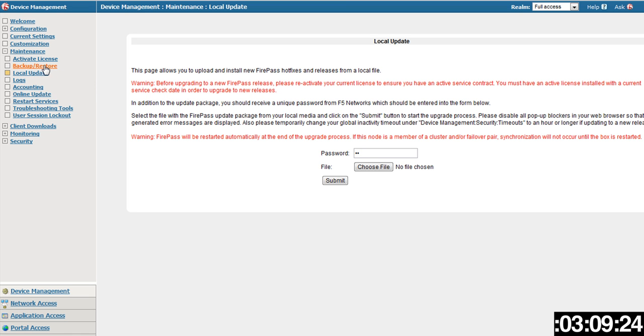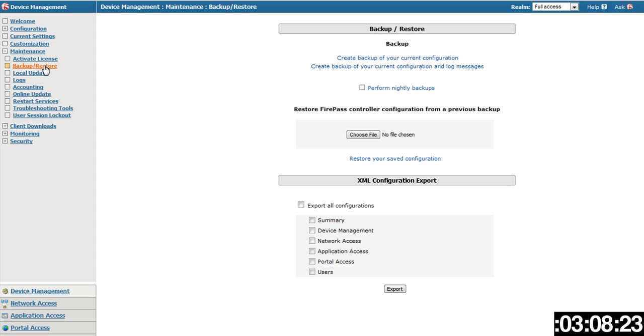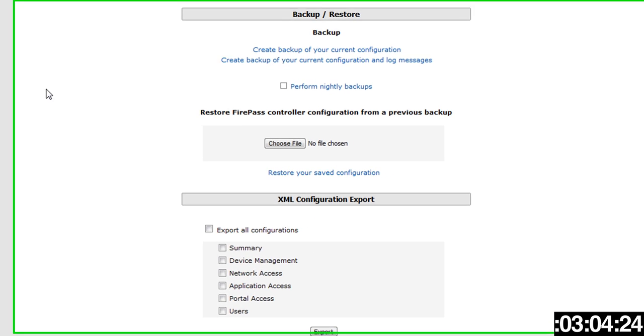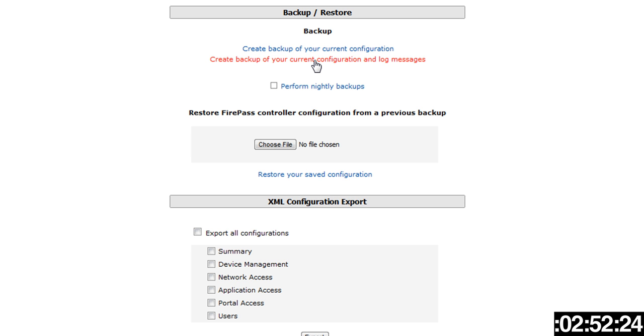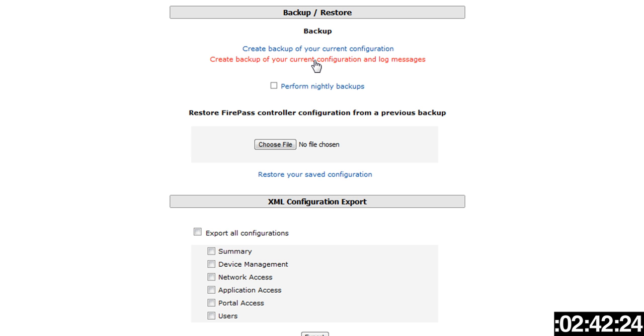Then we want to go right above local update to backup and restore. It's probably just a good idea to create a backup of your current configuration and log messages just as a protective measure. You might do it nightly, you might do it weekly as most folks do for maintenance purposes and for backup purposes in case of an emergency. Now I've just created the full backup, it's down in my window here in the bottom.